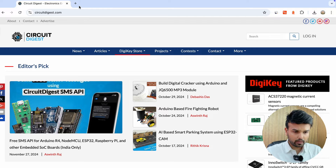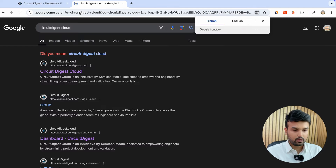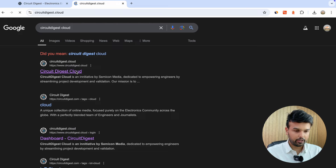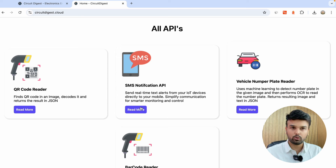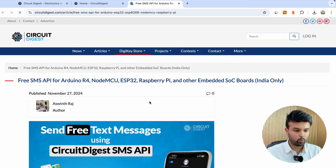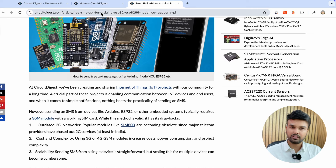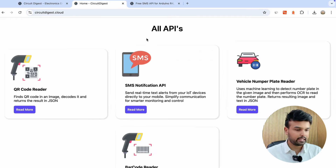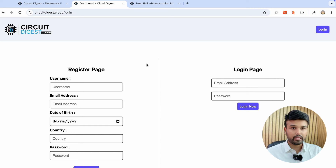Search for Circuit Digest Cloud and the first link will take you to the website. We have many APIs available on Circuit Digest Cloud, but what we're interested in for this tutorial is the SMS Notification API. You can click on 'Read More' and go through the complete documentation to understand how to use this API service. If you're a new user, make sure to log in.